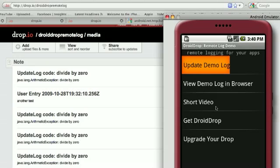Hi, this is Carmen. I'm going to show an Android app that demonstrates remote logging using Dropio.